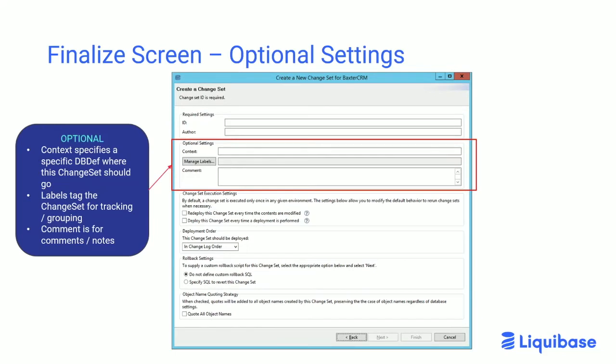The second set of settings on the finalization screen are optional. The first block is for context. A context value specifies a specific environment where this change set should appear. The labels tag is for the change set and is used for tracking and grouping change sets. The comment field is literally just a notes field.